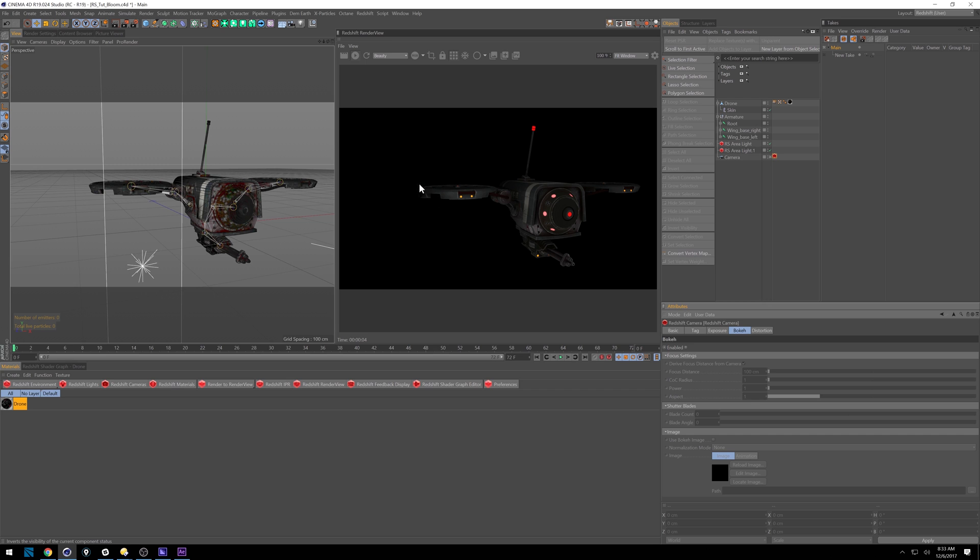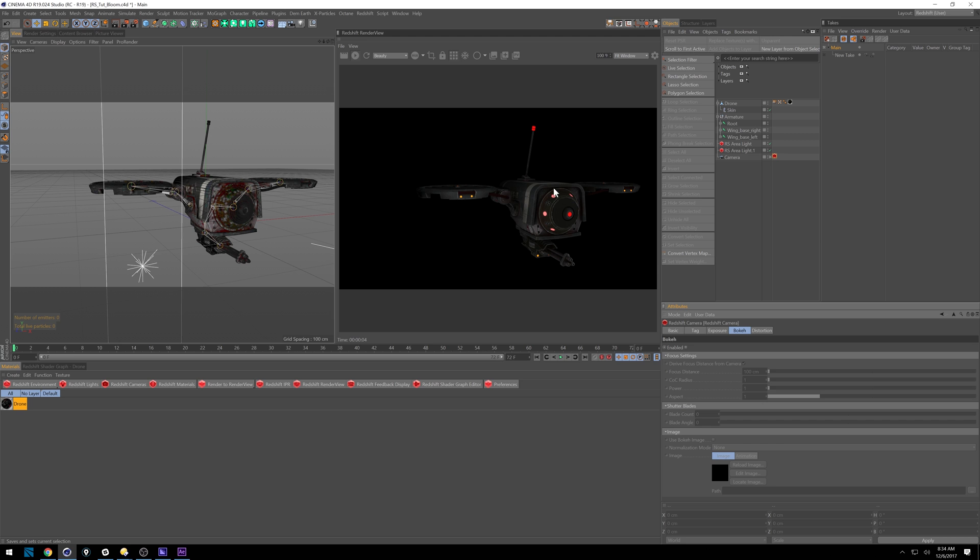So what is bloom? Well, bloom is actually a few different post settings. That's why in Octane it's under the post settings. It's made up of like a Gaussian blur and some level adjustments to bring out the highlights and things like that.